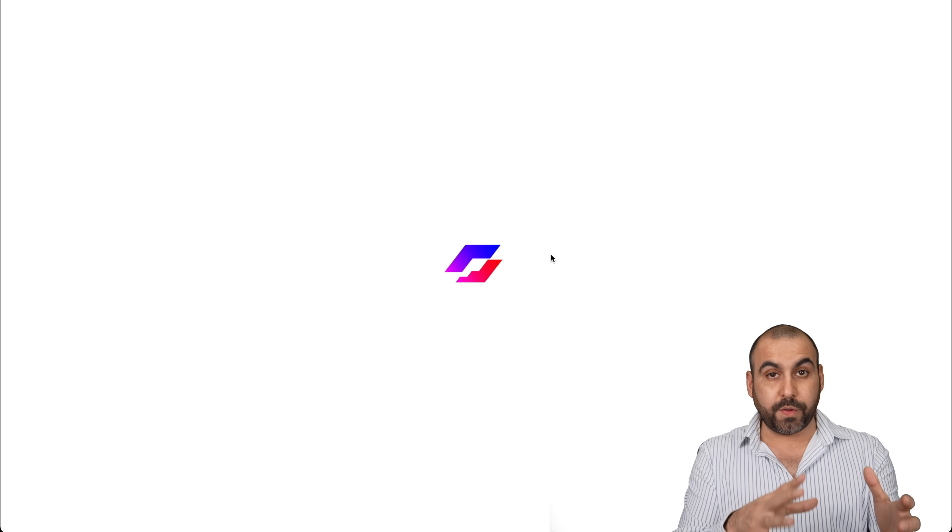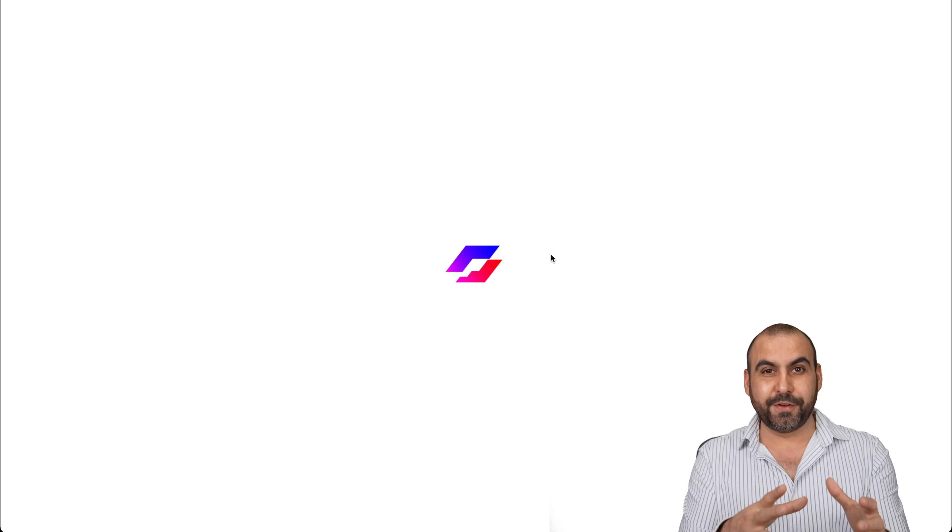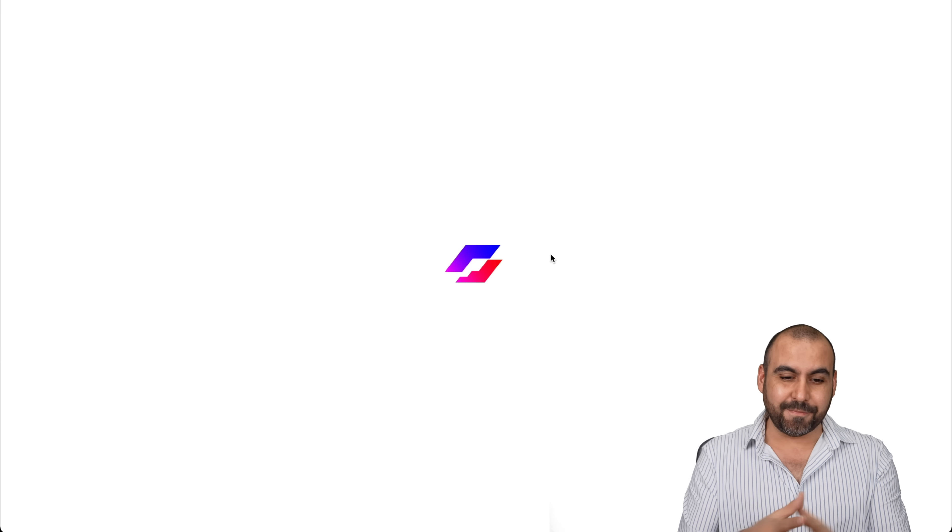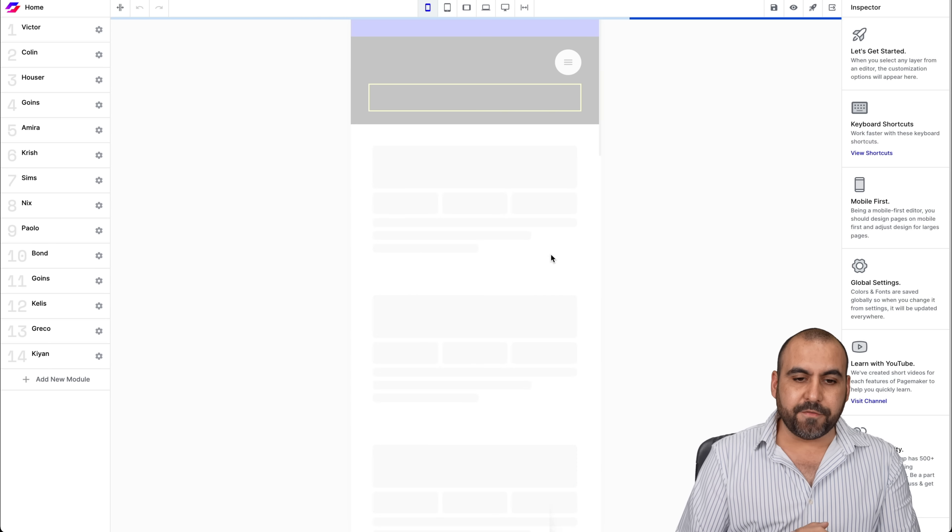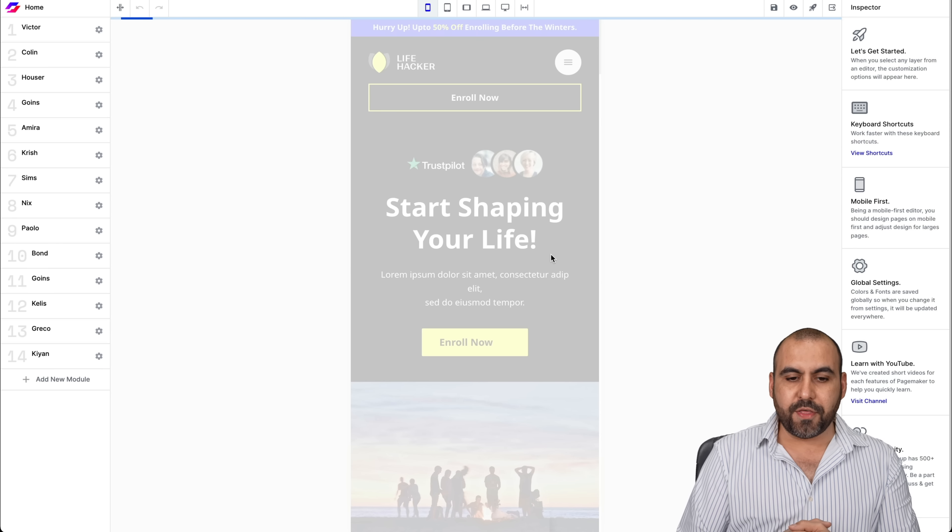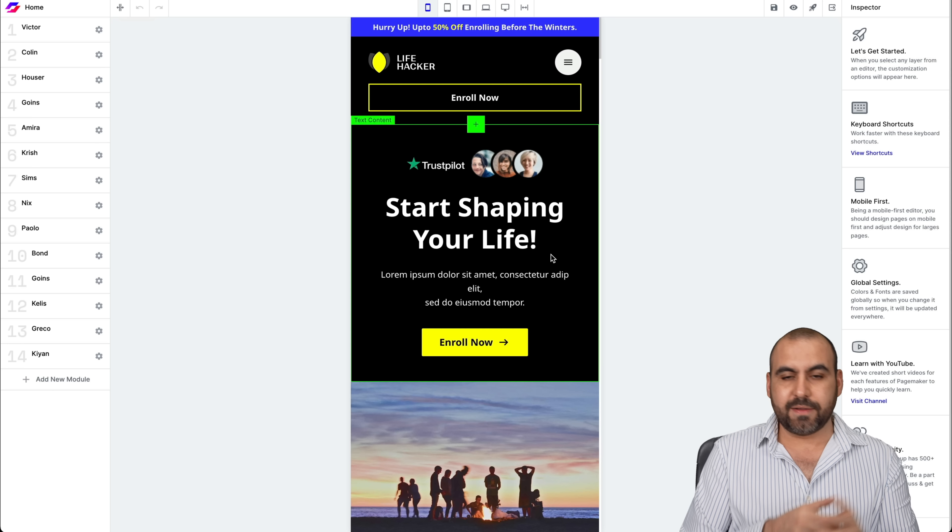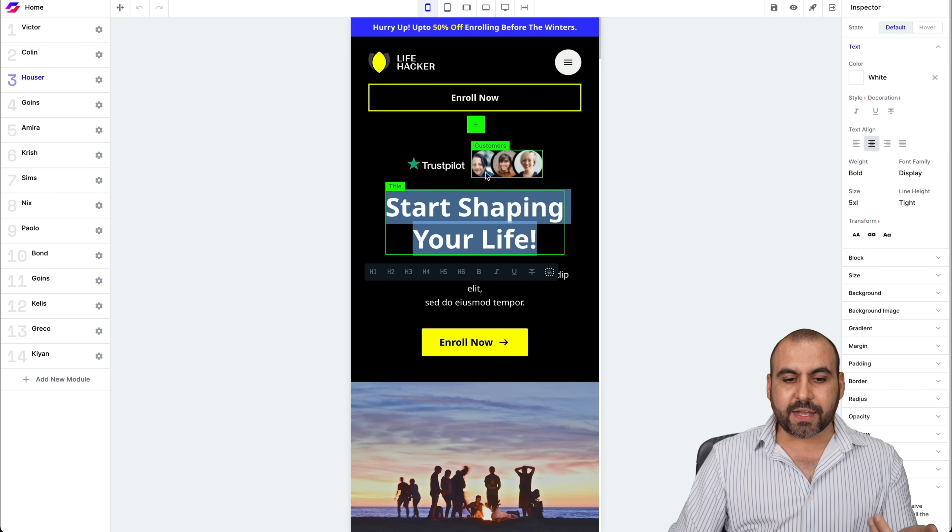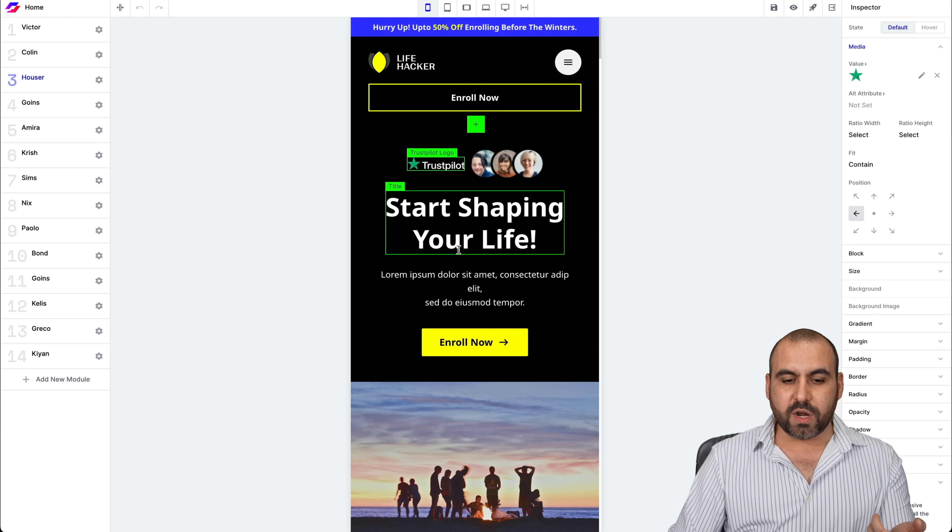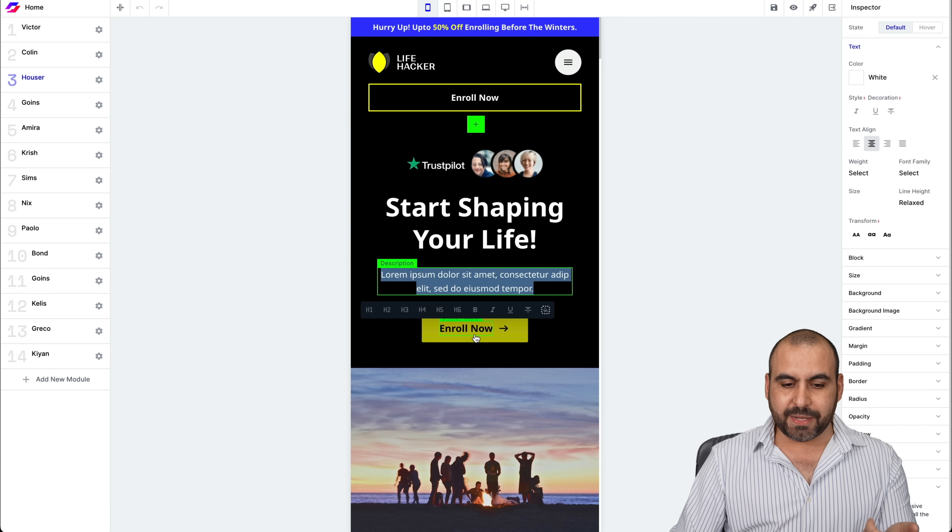And this is where the page builder comes into hand. Now you're going to see it's super easy to modify this. Now this is a site that was grabbed from the template. And now we can customize each one of these elements.